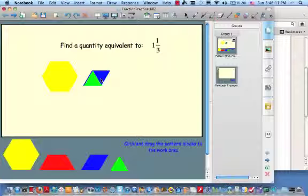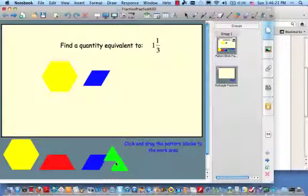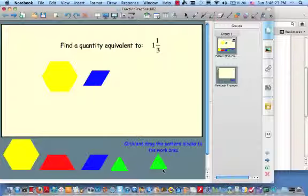8/6 would be the same as 1 and 1/3. You don't have to do it with pattern blocks — you can do it paper and pencil if you want to. See if you agree that 8/6 is equivalent to 1 and 1/3. Hopefully you're going to agree on that one.